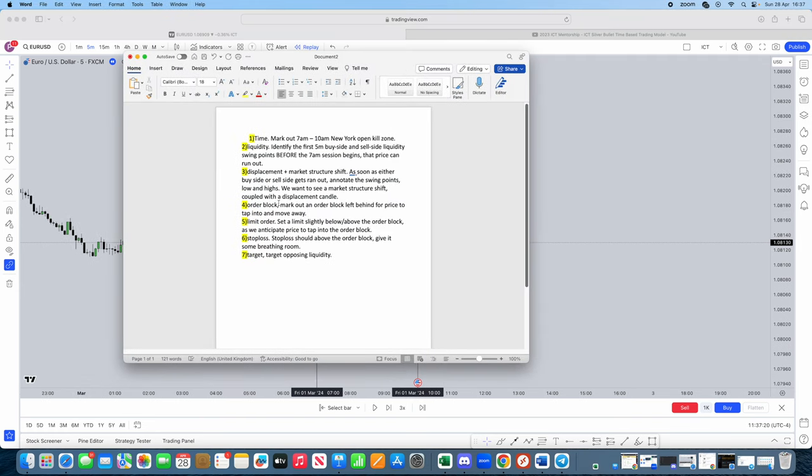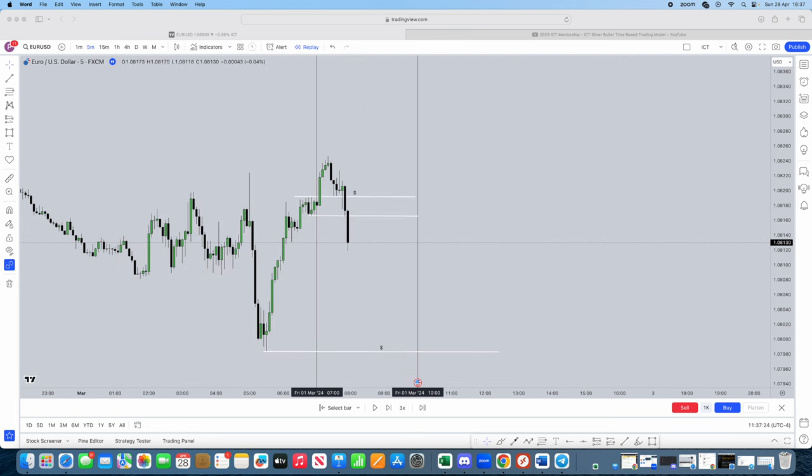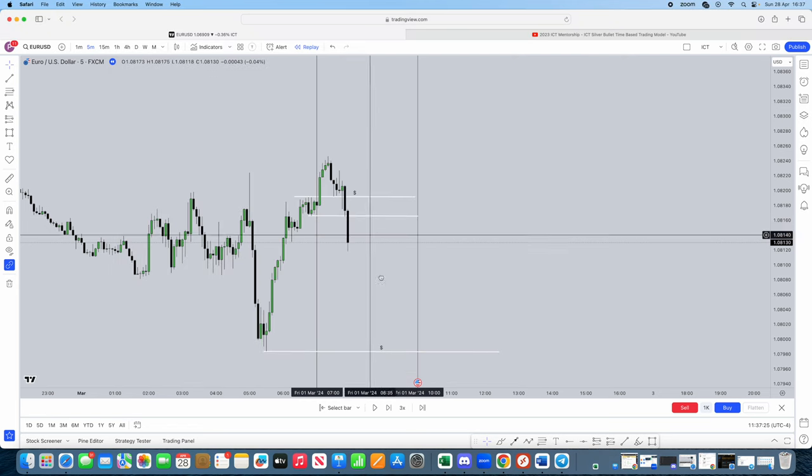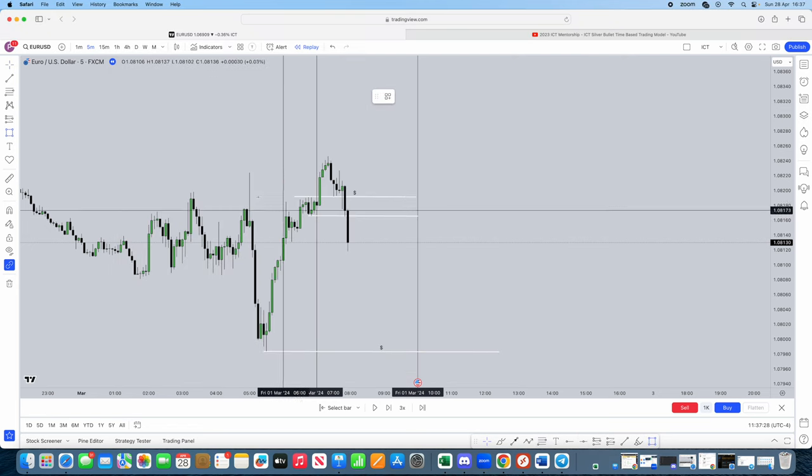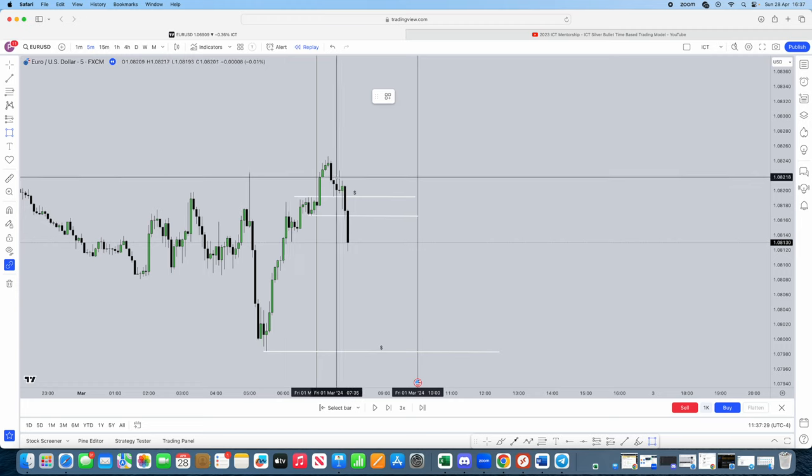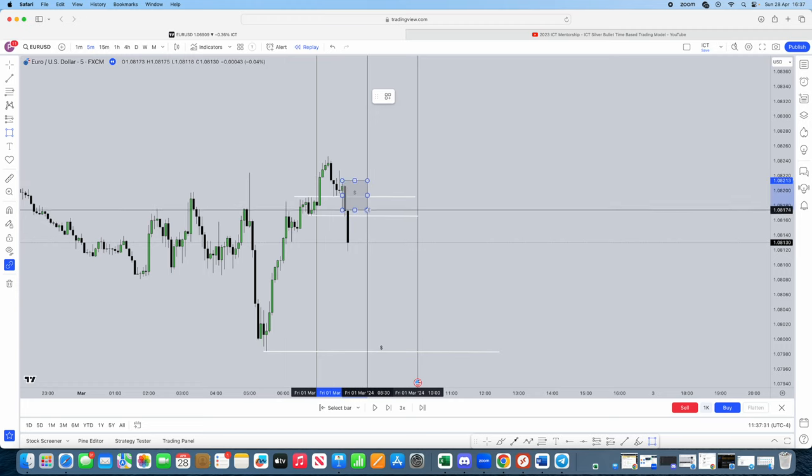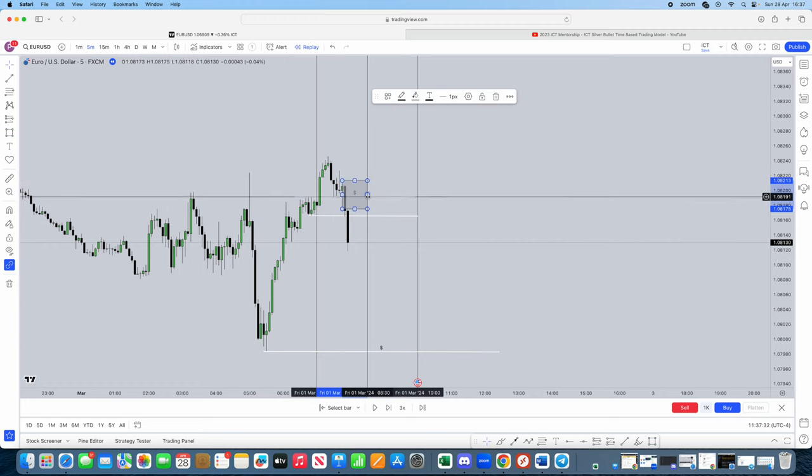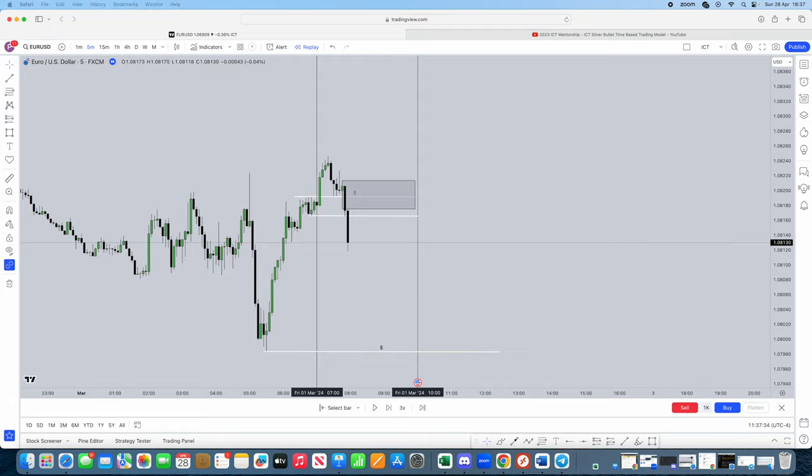Okay. What is step four on our checklist? Order block. Mark out an order block left behind for a price to tap into and move away. So where do we see an order block now? We do have an order block video. You guys can check that out on our channel. Order block. Mark that out. Done.